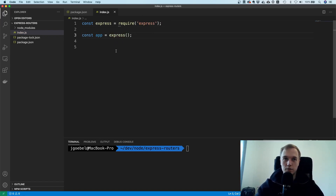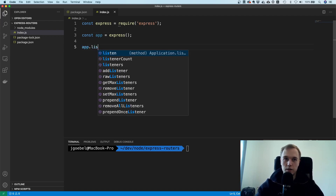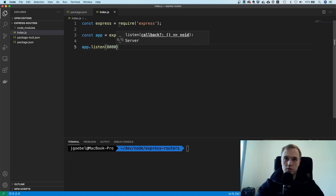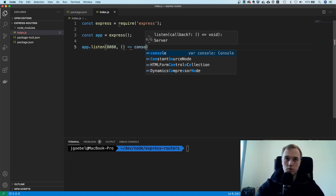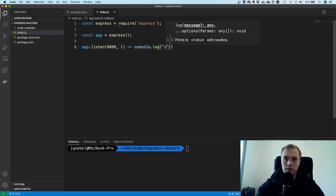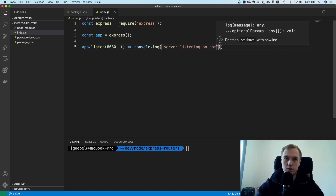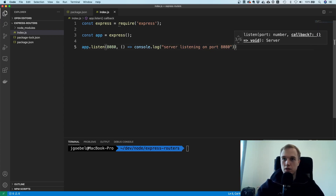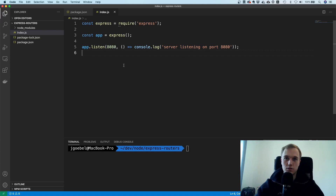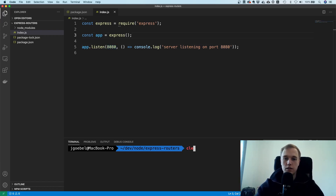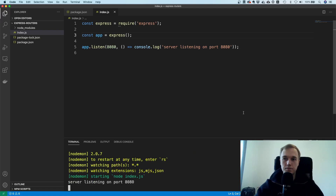Let's just create the skeleton of the app. I'll import express, create an application, and then say app.listen on port 8080, with a console log saying 'server listening on port 8080'. If we now run npm run dev, we should get some output — and yes, you can see 'server running on port 8080'.